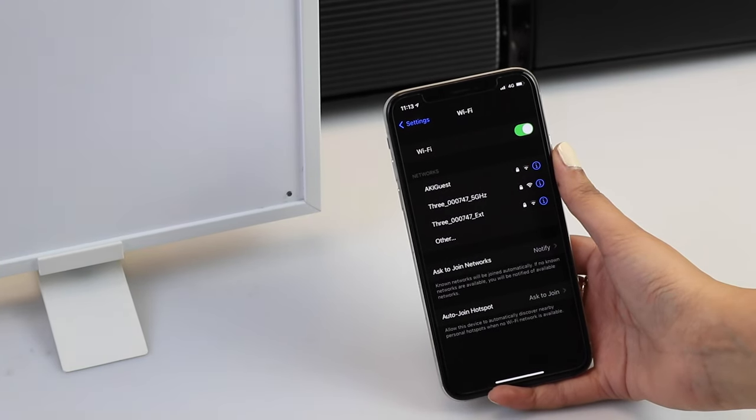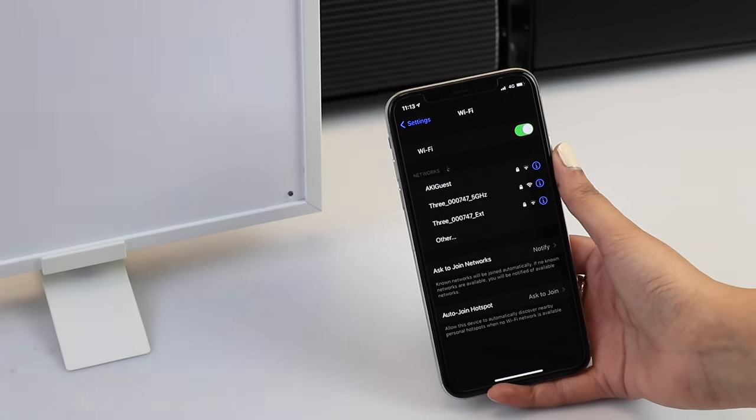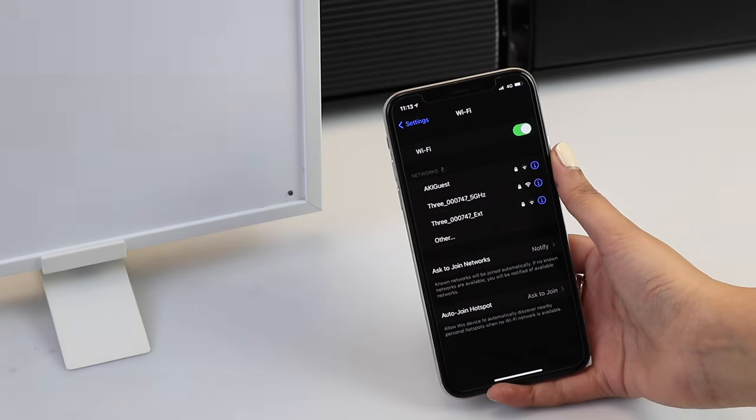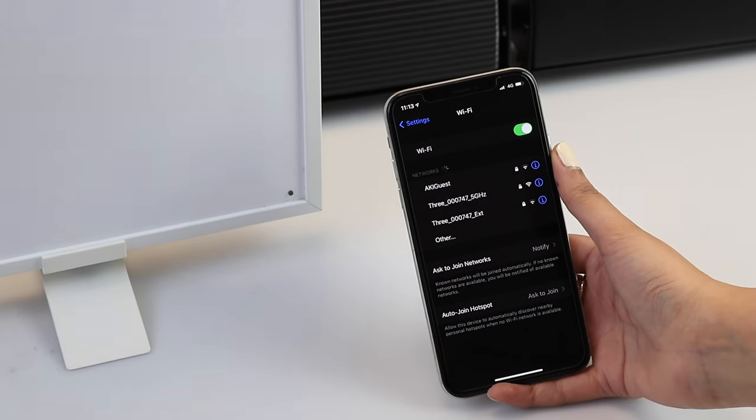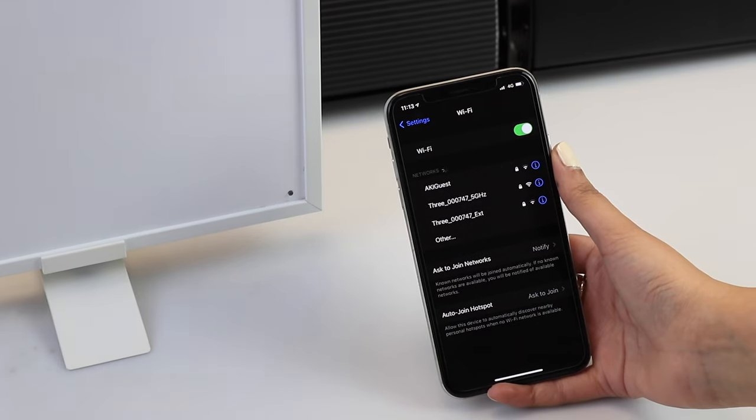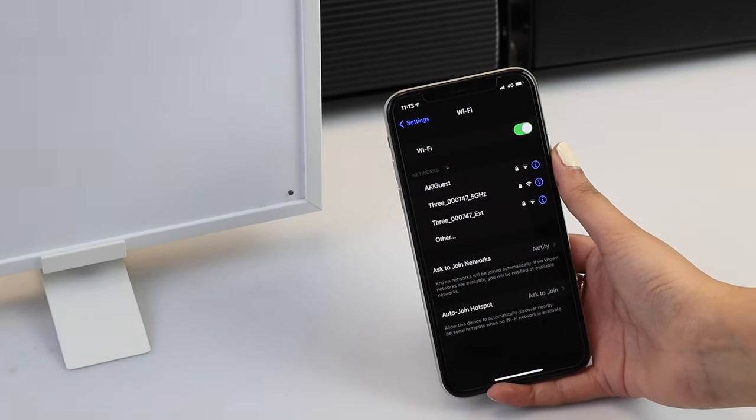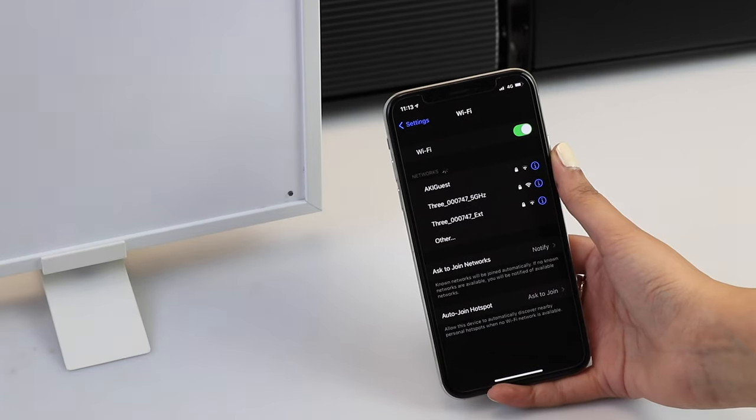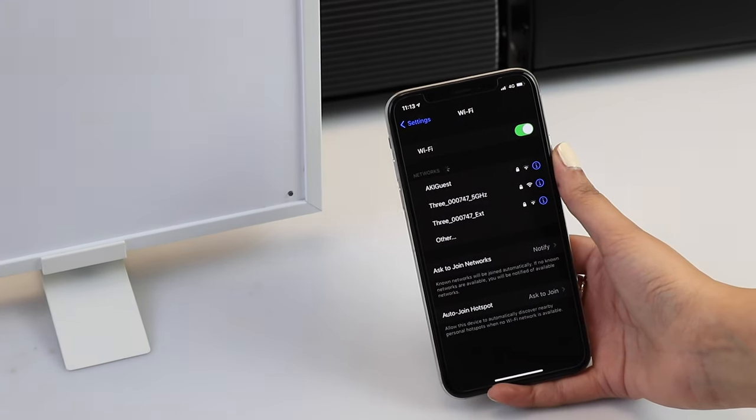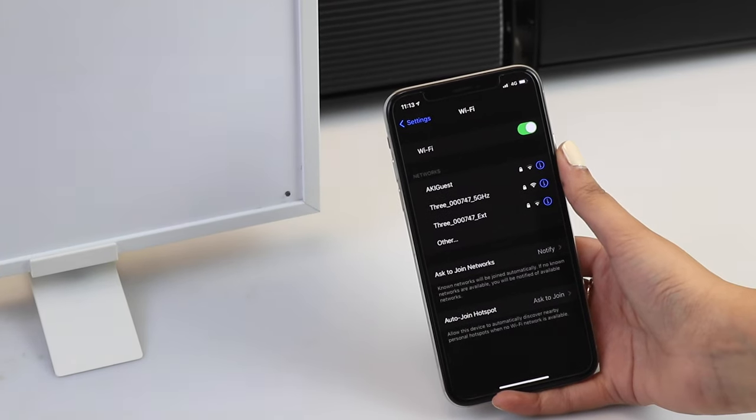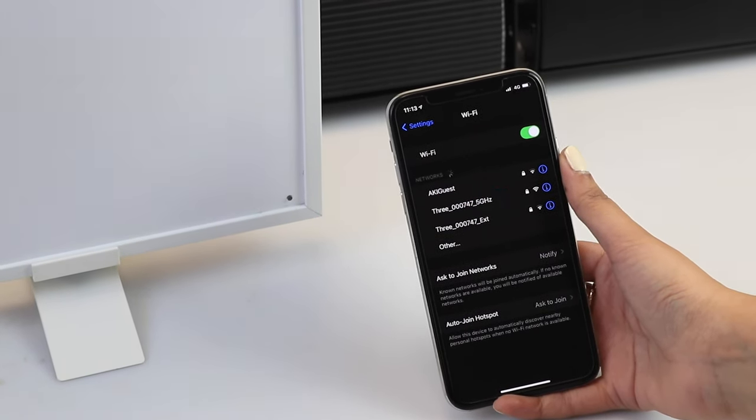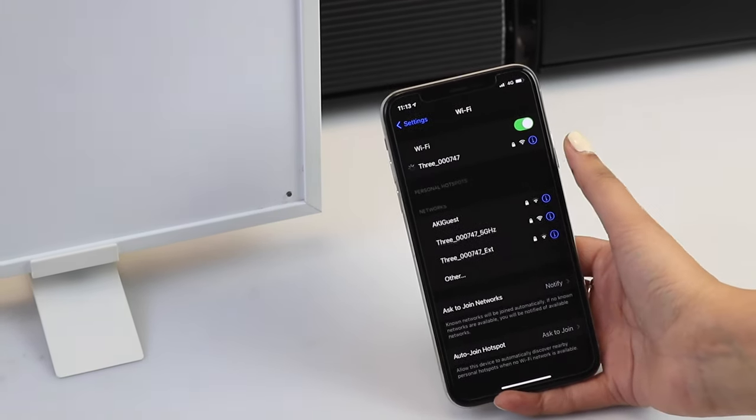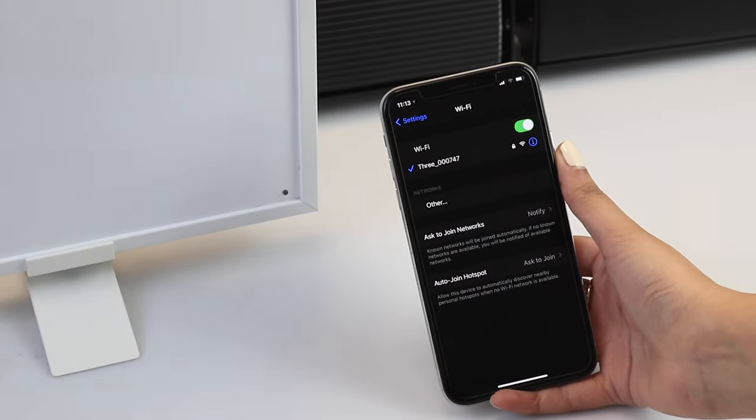When scanning available networks, if you see a single network that belongs to you, then that will be the correct band. If you see two networks, you can identify which one to use by the name. The 2.4 GHz network will feature 24G, 2.4 or 24 in its name, whereas the 5 GHz network will have 5 or 5G in the name. You will need to select the 2.4 GHz one.